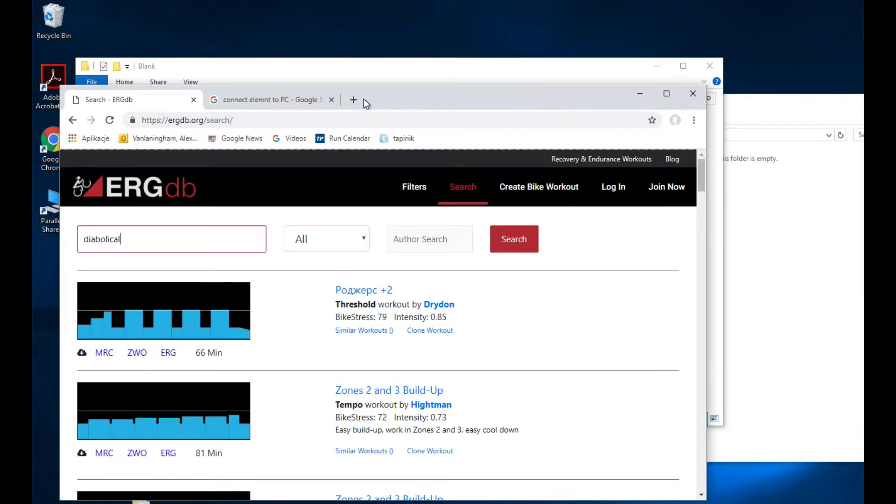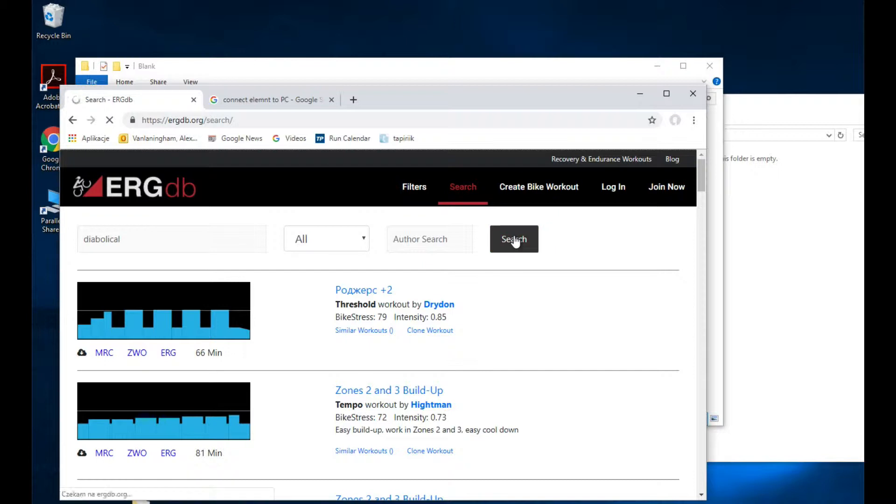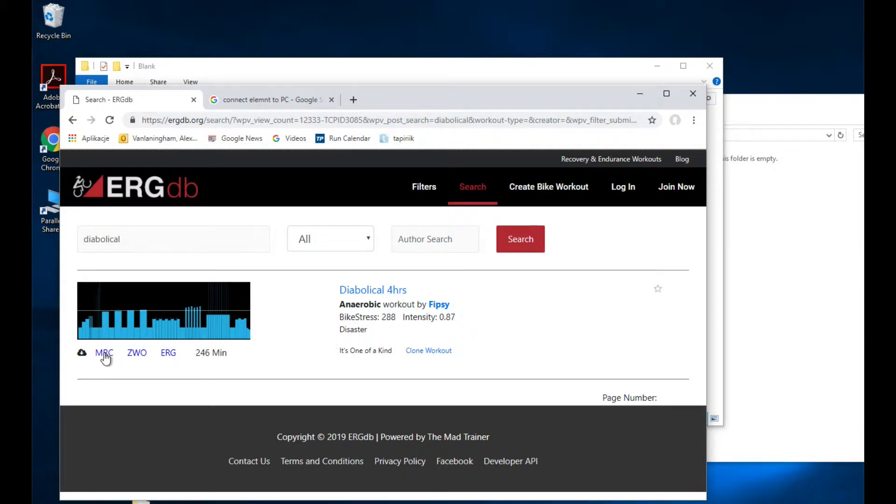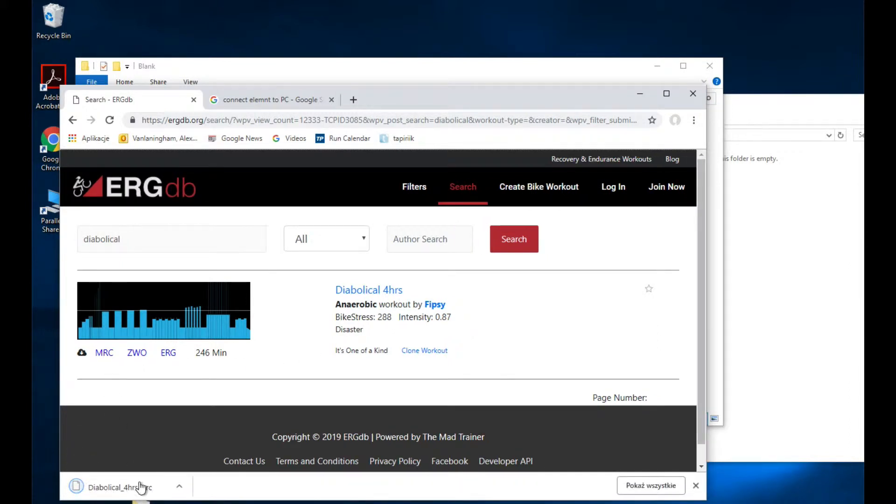Okay, here's a very quick video that shows you can delete files from and add files to an Element. So I come here, I found a workout called Diabolical Four Hours, I download the MRC file.